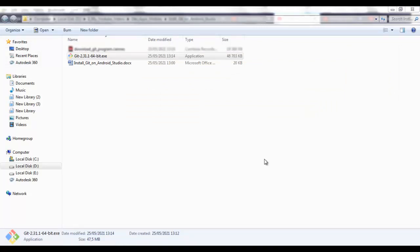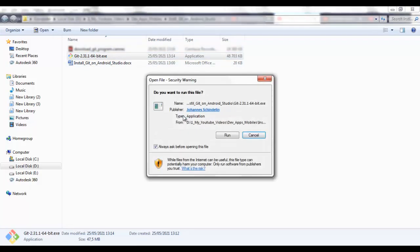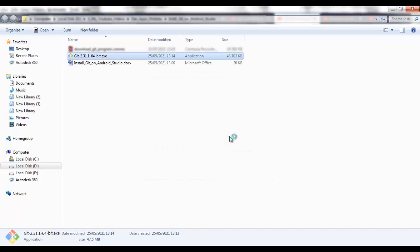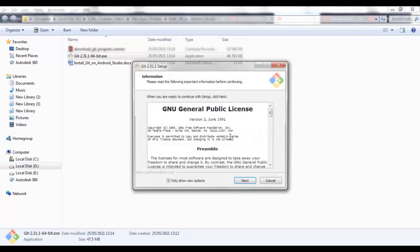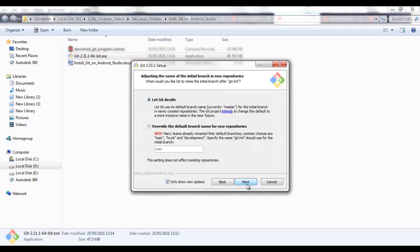After downloading the Git program, you have to install it on your system. Double-click, hit run, next.